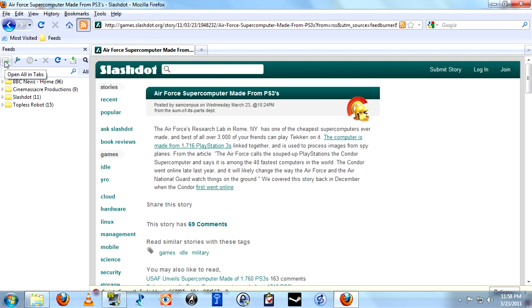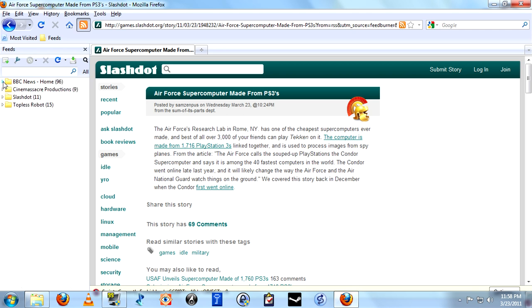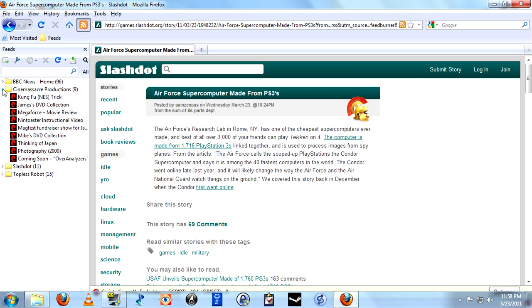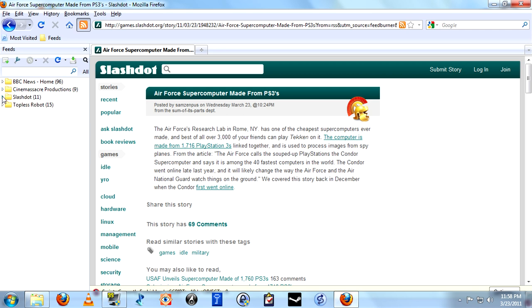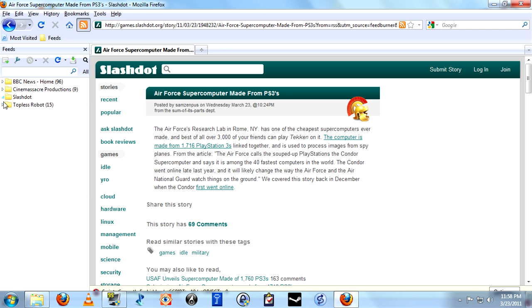Now, the button's up top here. You'll see that we have open all in tabs. That means that it would open every article from every unread article from every one of the feeds that you subscribe to at one time in each one in a tab.